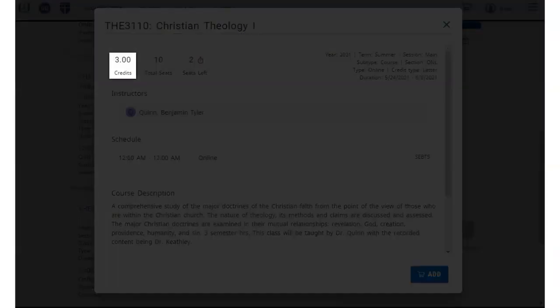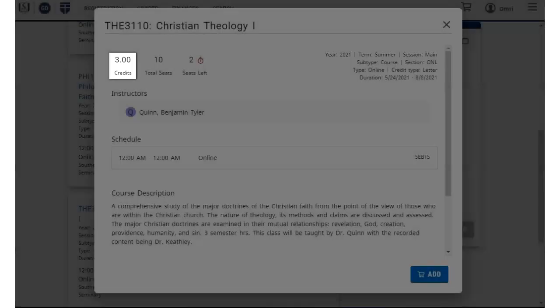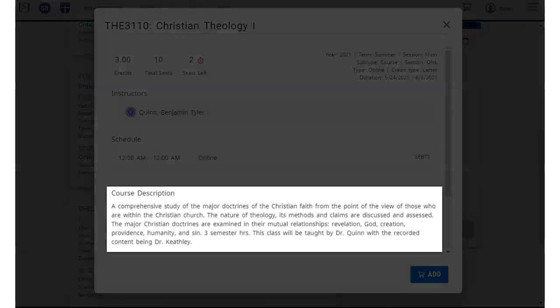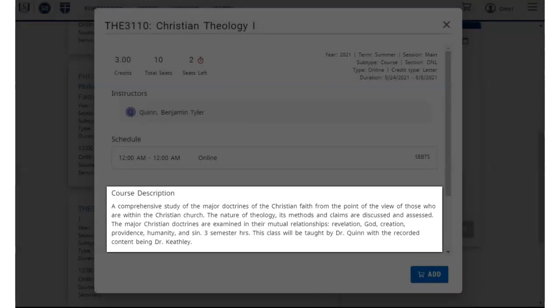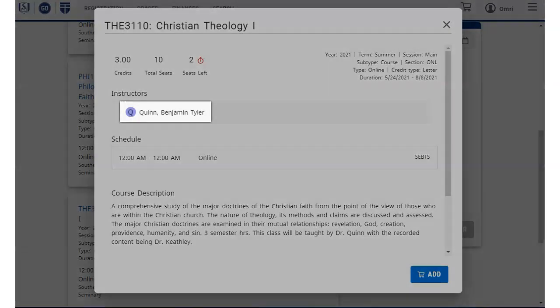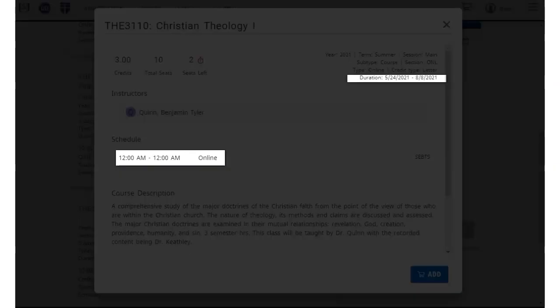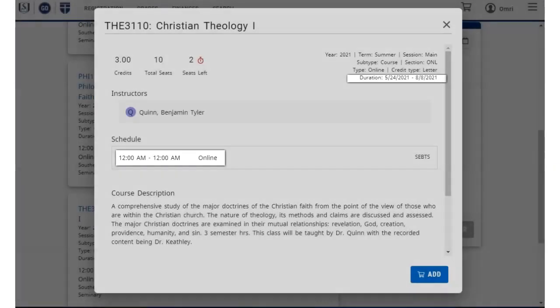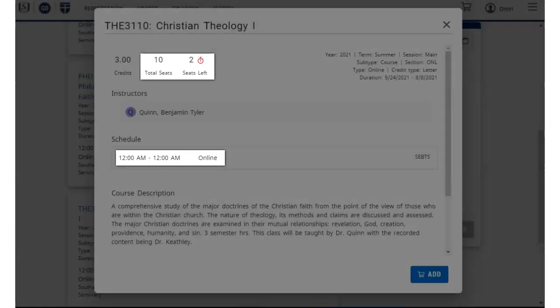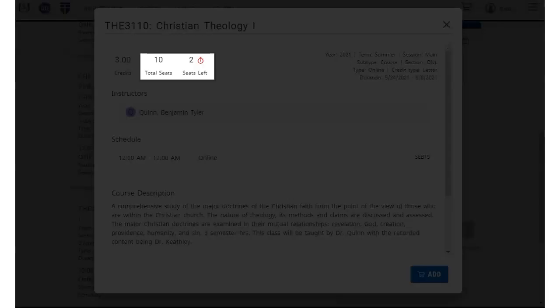This information includes the course credits, a description of the course, the instructor's name, dates and time for the class, number of seats, etc.